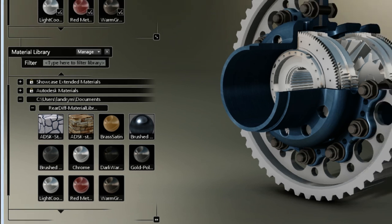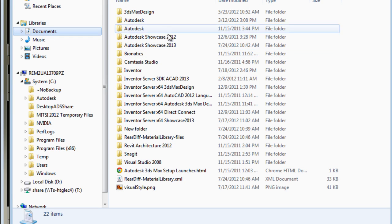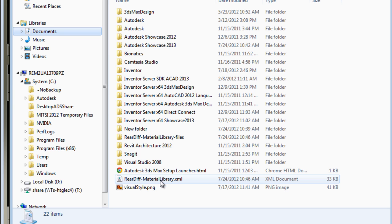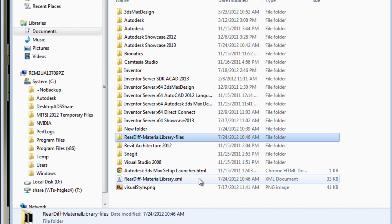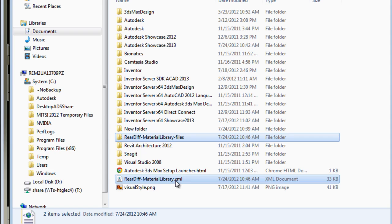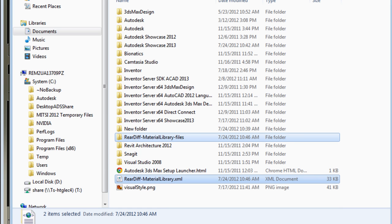If I have a look at this folder itself under My Documents, you'll see that I have a .xml file as well as a folder which contains my material library.